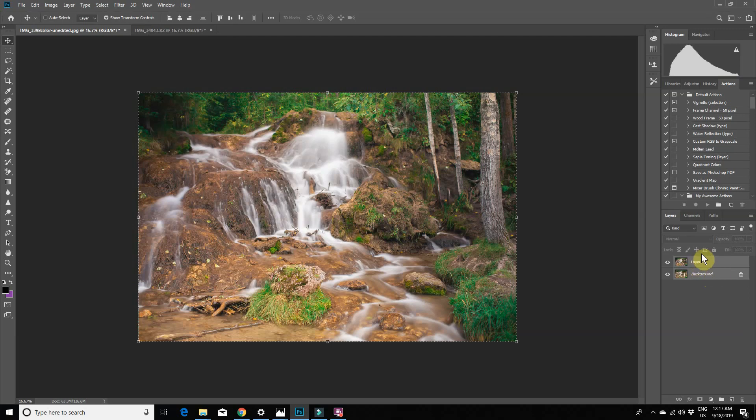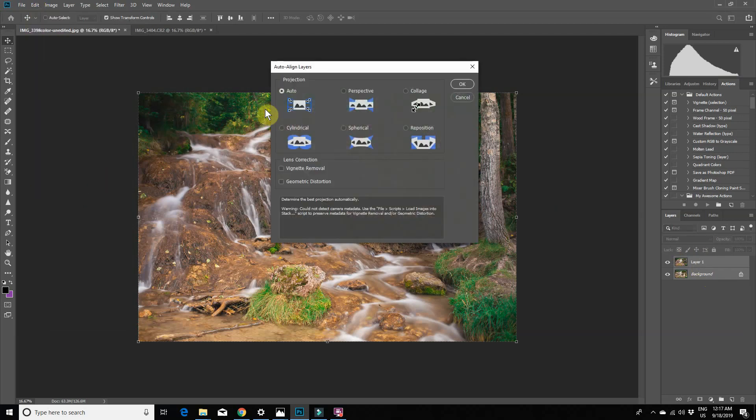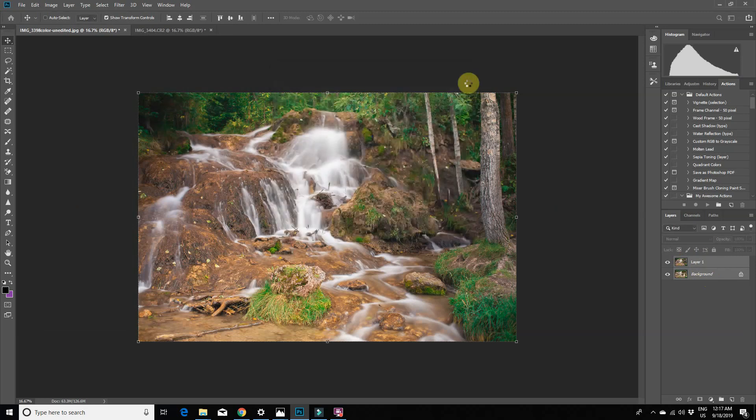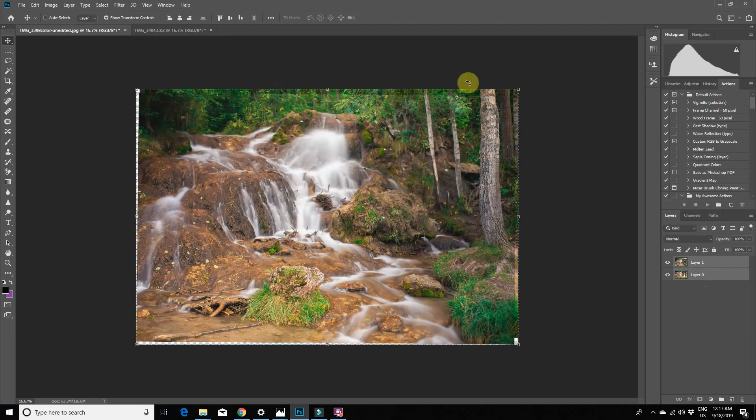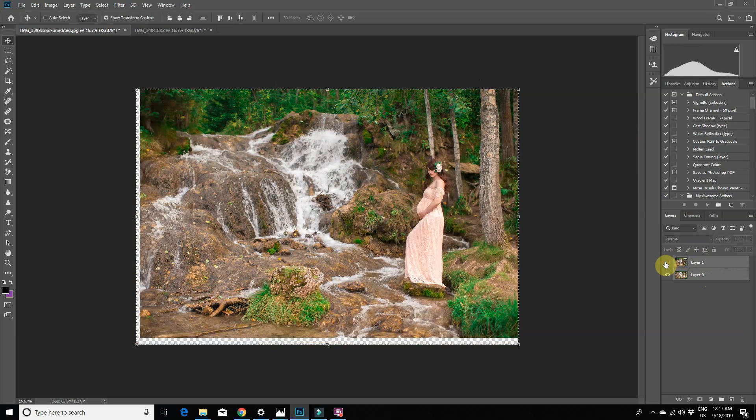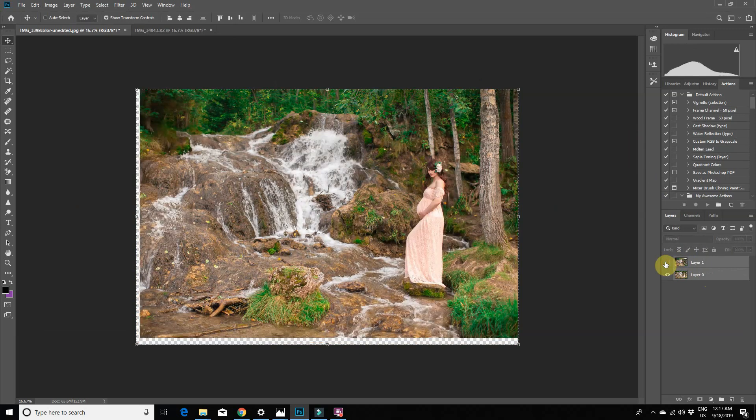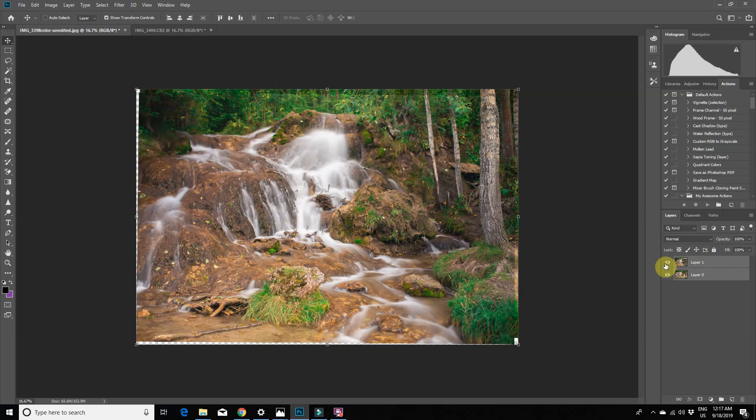Now go over to Edit menu and click on Auto Align Layers. Make sure Auto is selected and then click OK. What this will do is match the layers on top of each other so they're perfectly aligned with one another and then you can easily mask out parts of the top image.